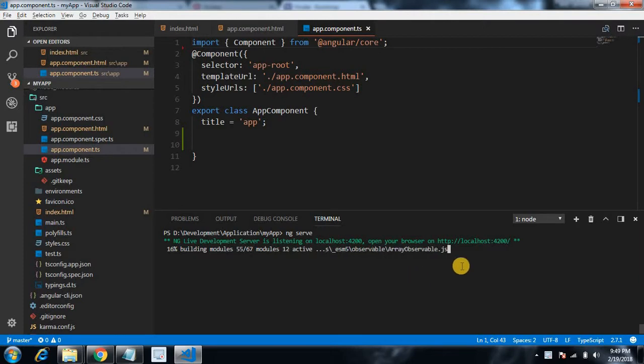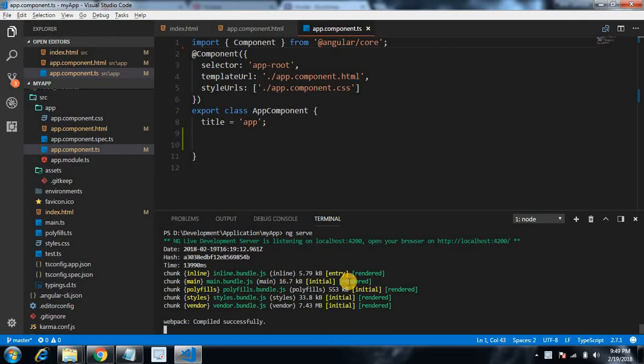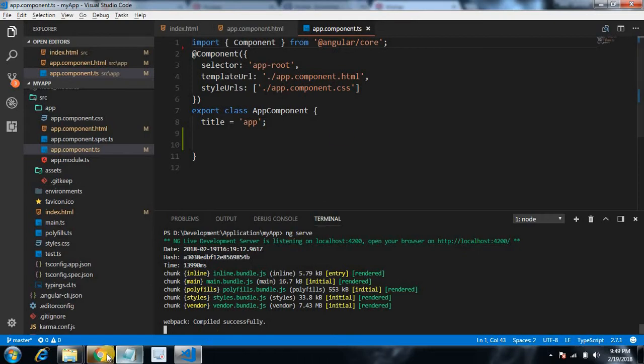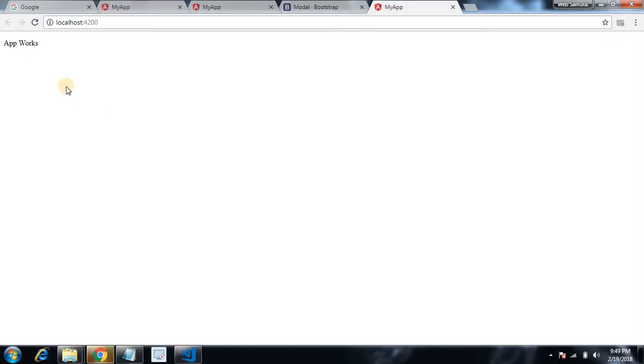As you know, it's running on 4200. Okay, it's completed. You can press Control and click on this link or right click, open in the browser. Okay, it's working fine. To demonstrate how to integrate jQuery with our Angular application...